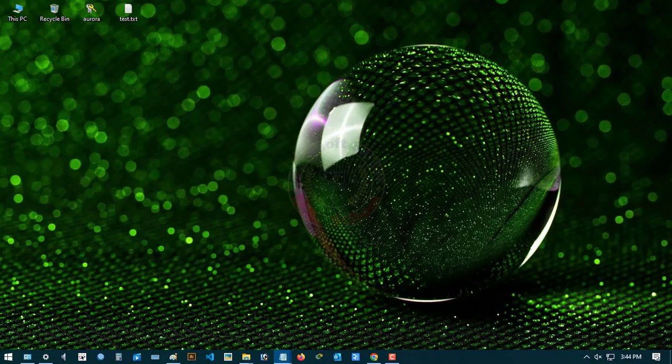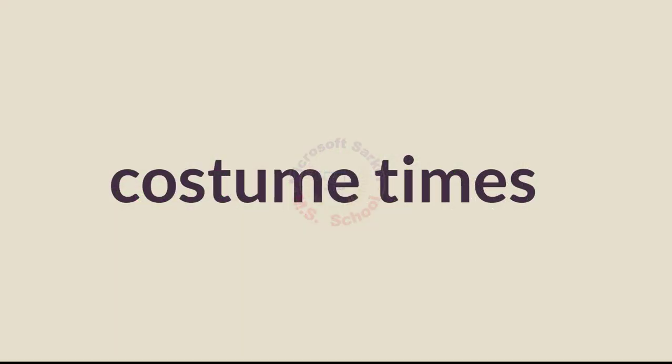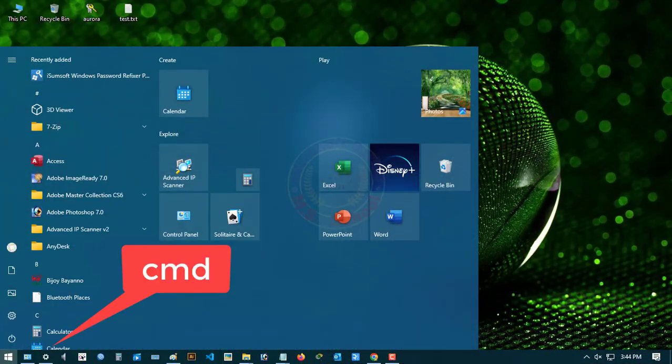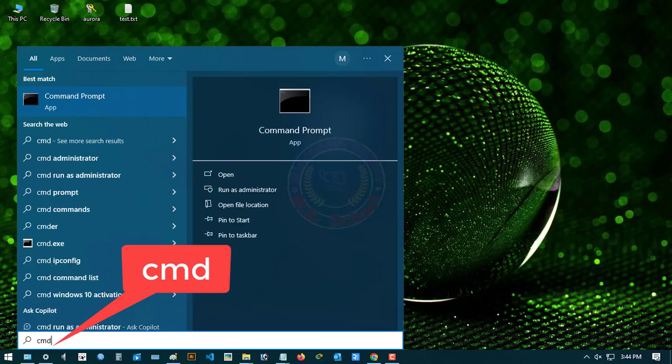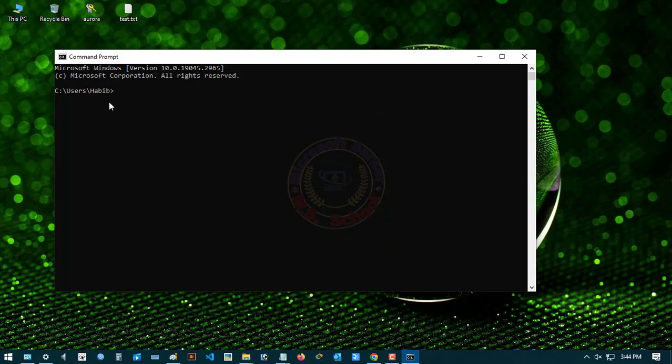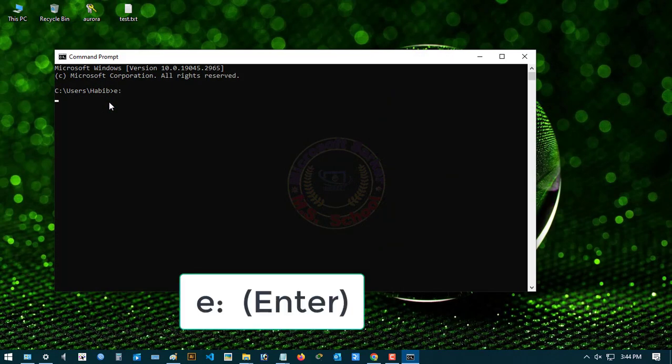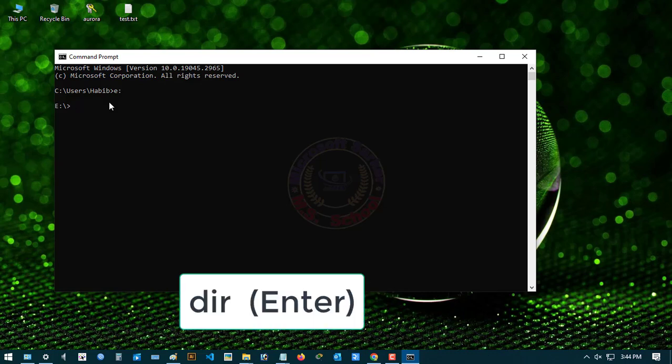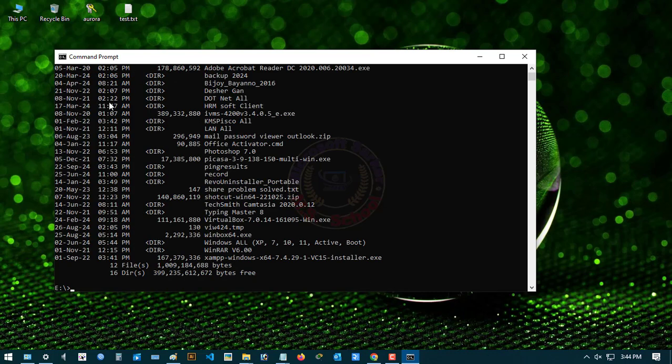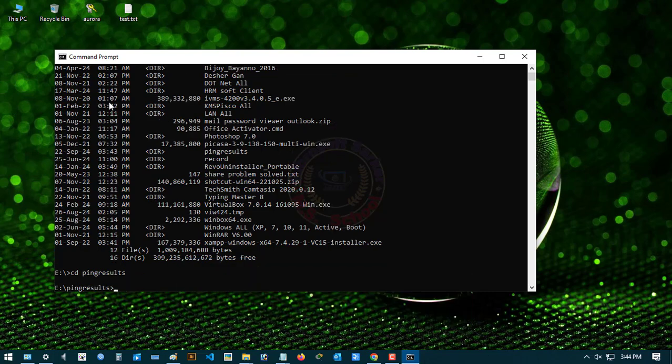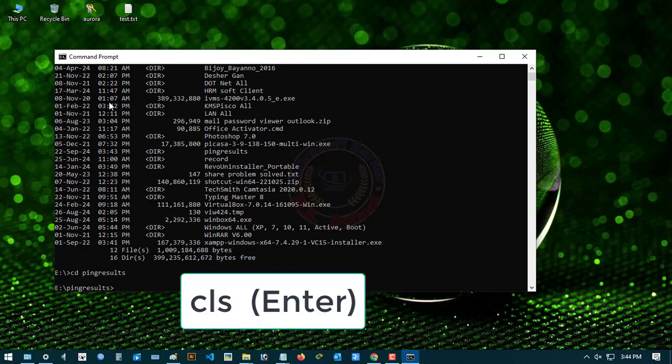Second part: custom times. First go to start and type CMD and click on Command Prompt in the search bar. Press Enter. Type E, Enter. Then DIR, Enter. Type CD ping results, Enter. CLS, Enter.